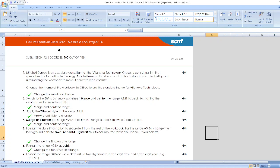Here, our project is New Perspectives Excel 2019 Module 2 Sam Project 1B.